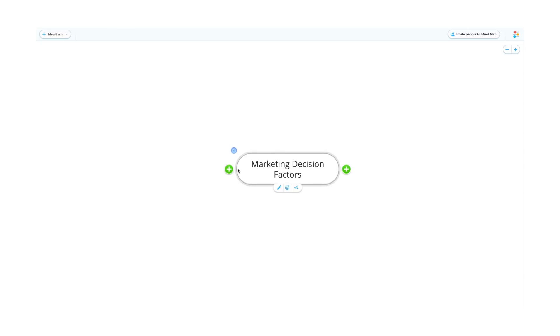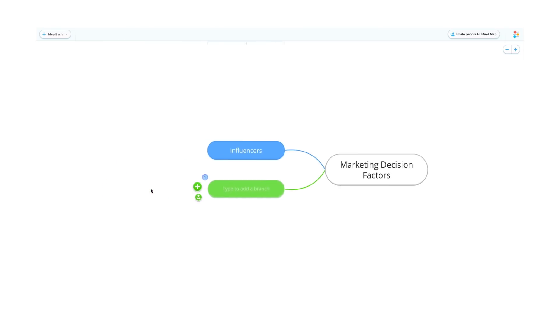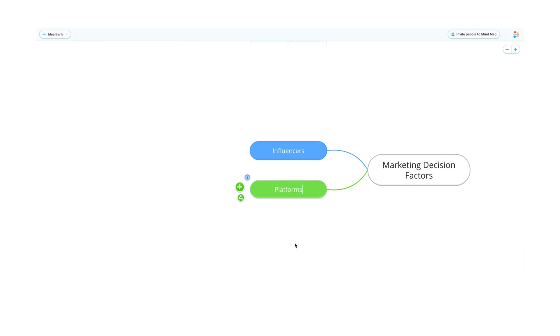Use the arrow icon or enter on your keyboard to add main or sibling branches. Select the plus icon or hit tab to develop ideas with child branches.